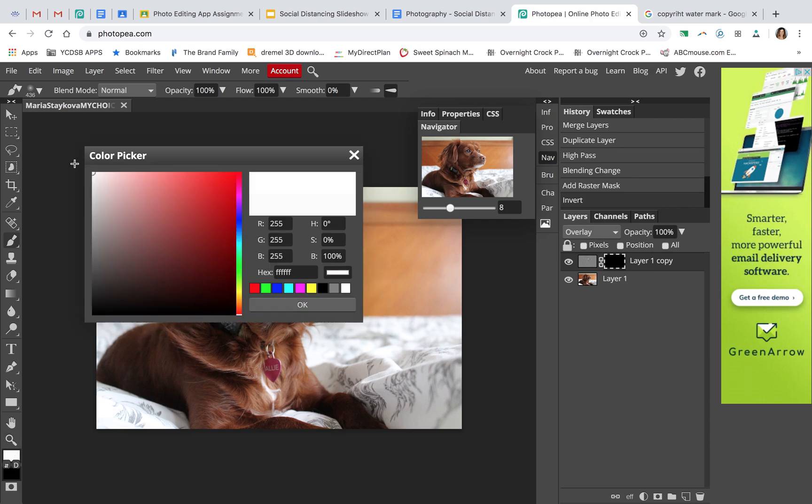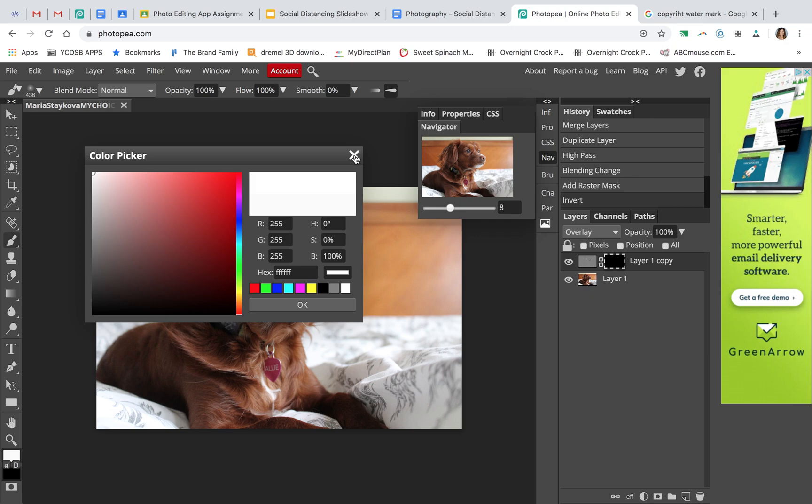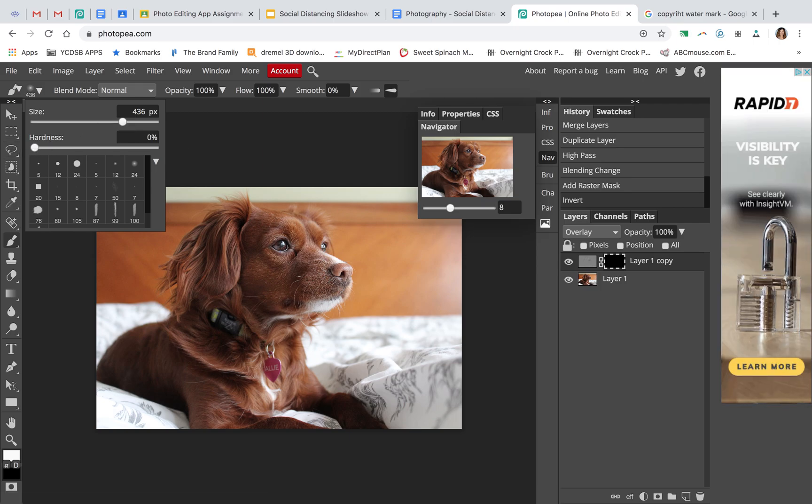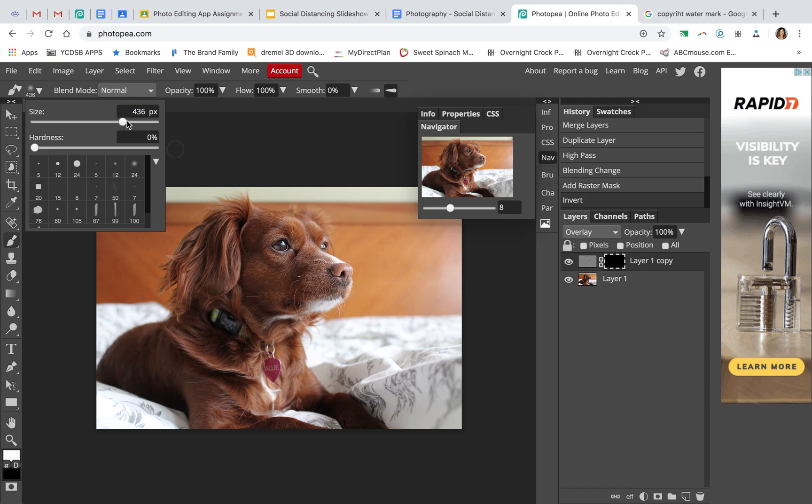You click on it, choose white, and then you want a brush that is soft, so bring the hardness all the way down. You want the size just a little bit bigger than the area that you're working with.